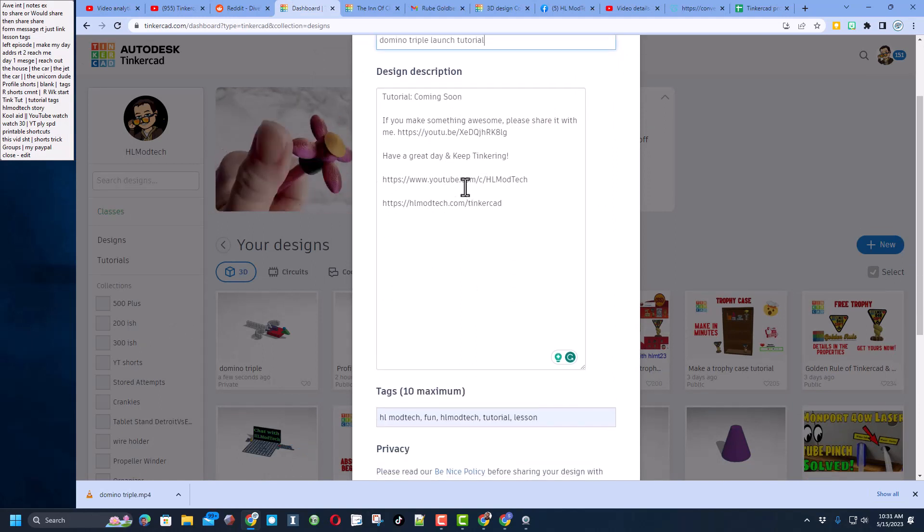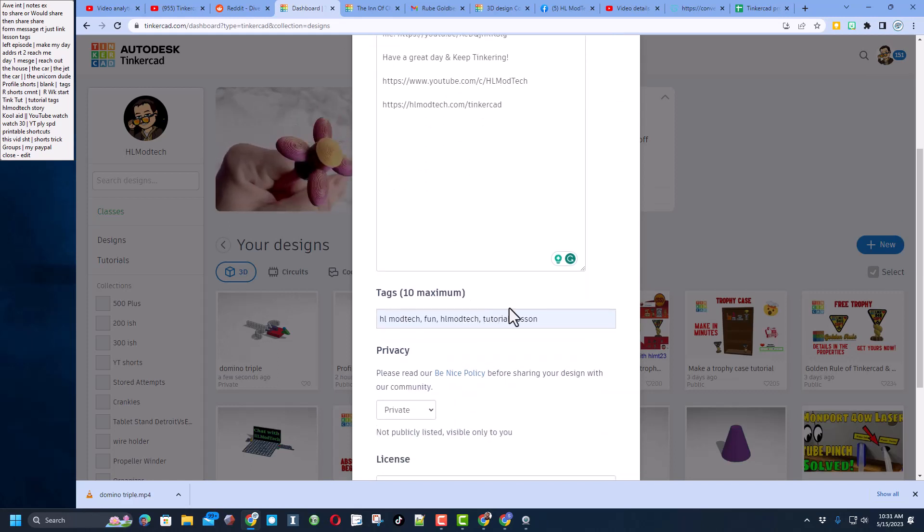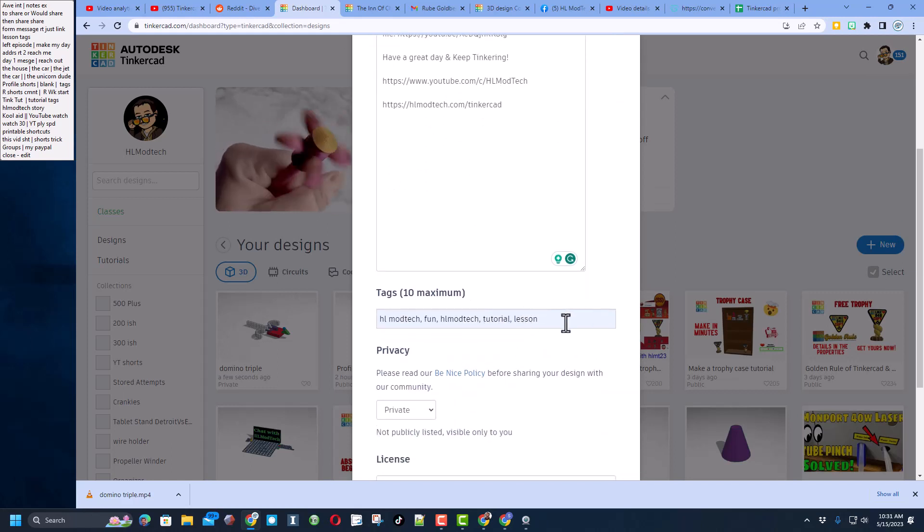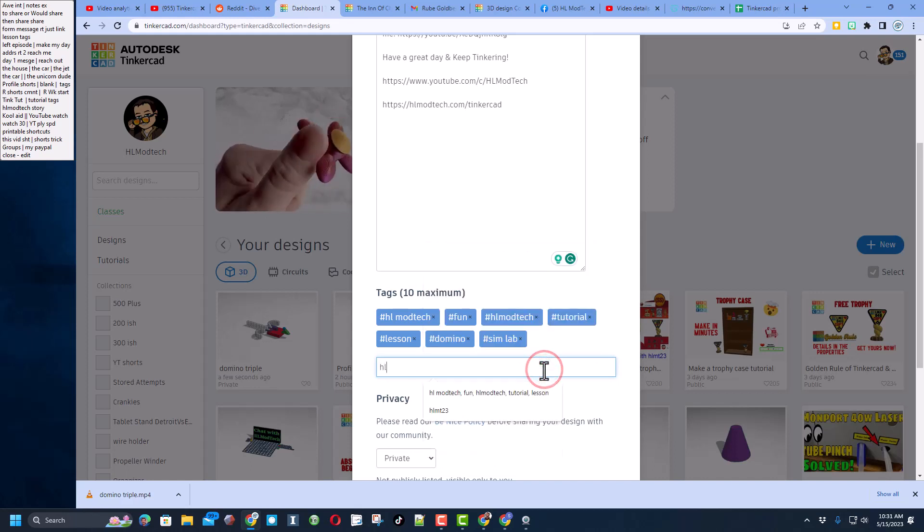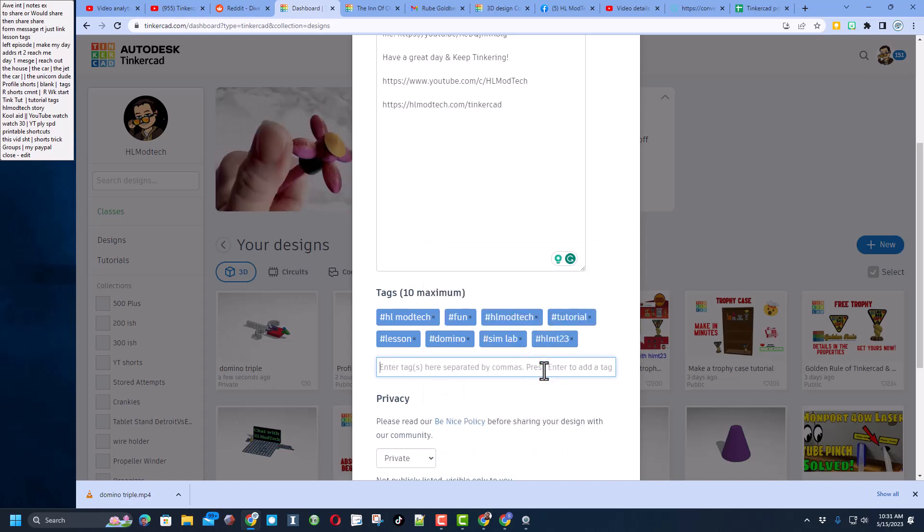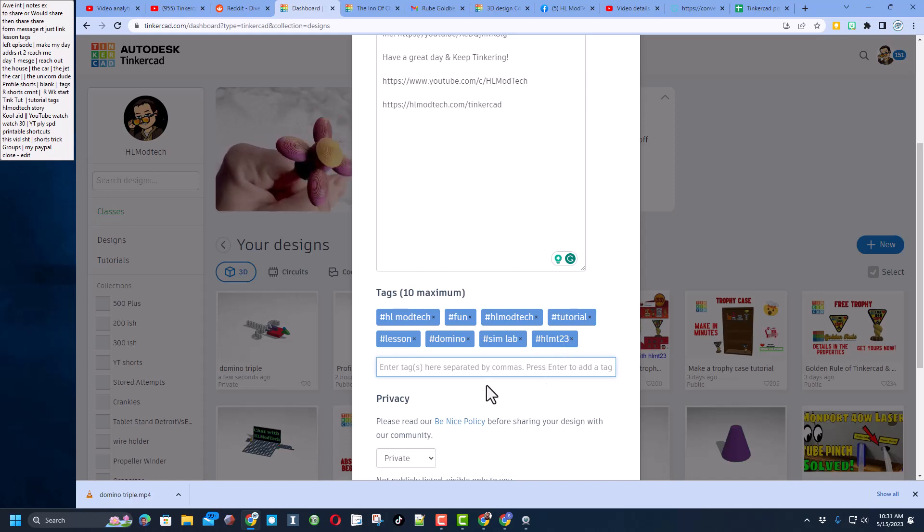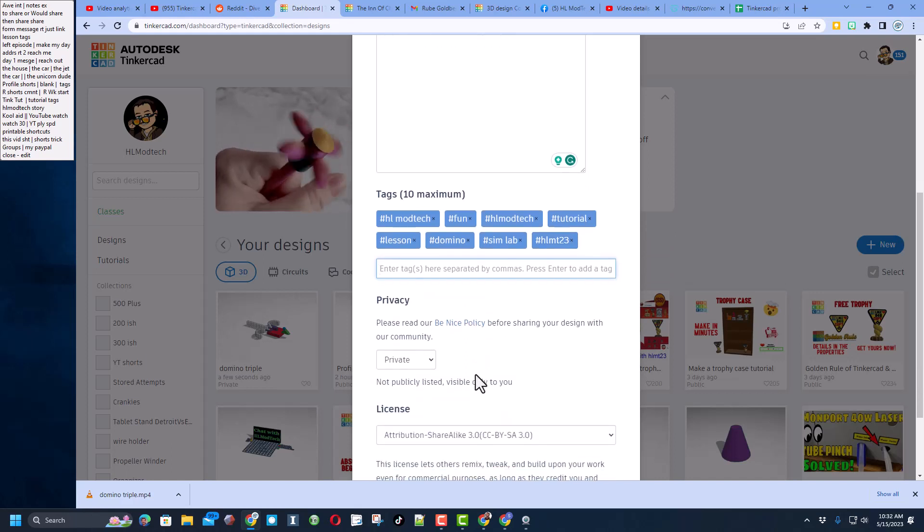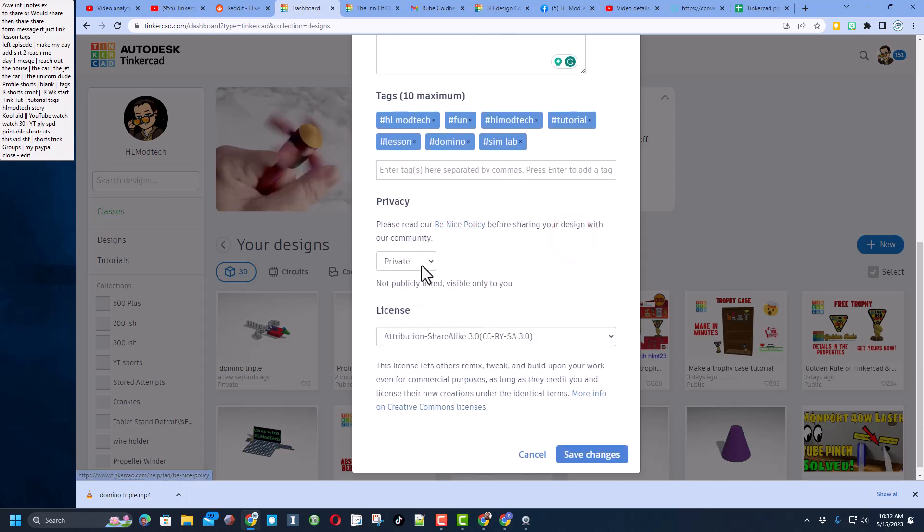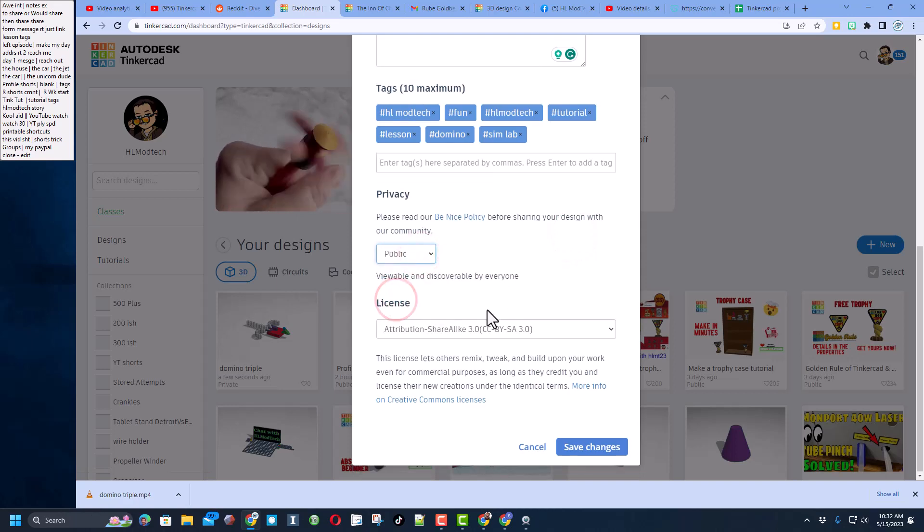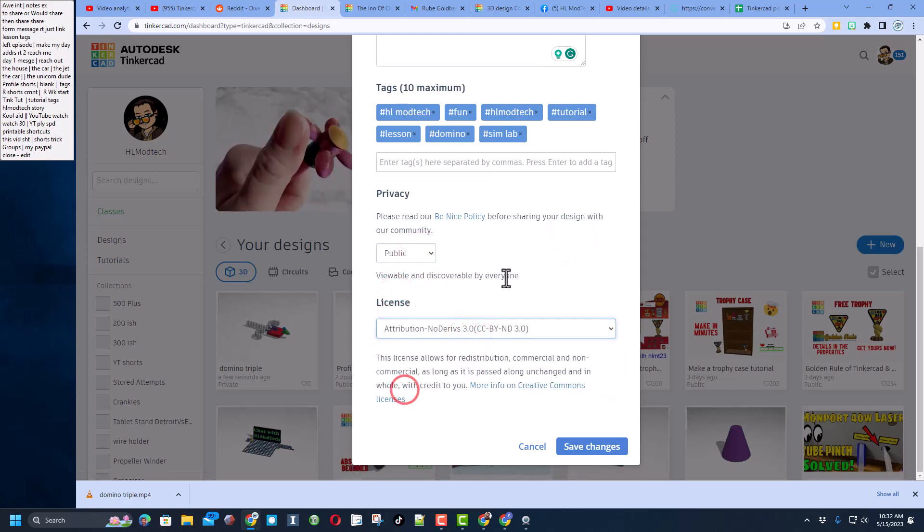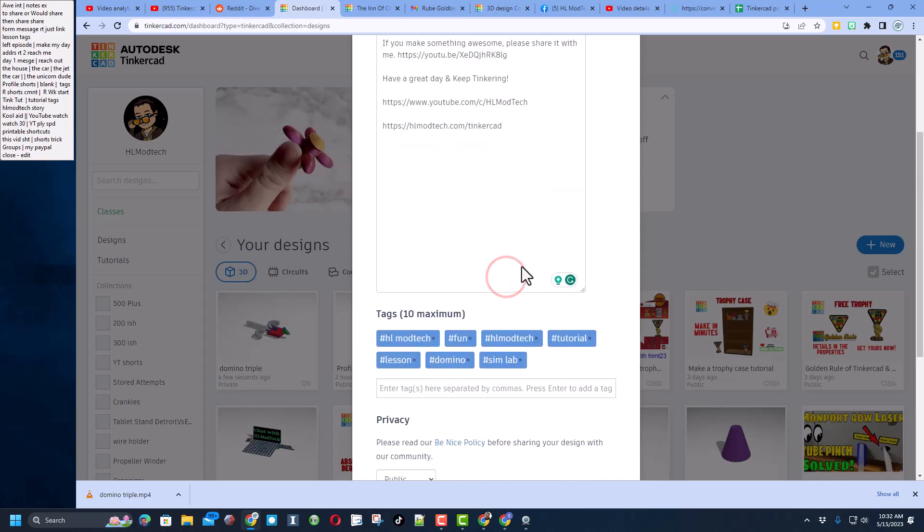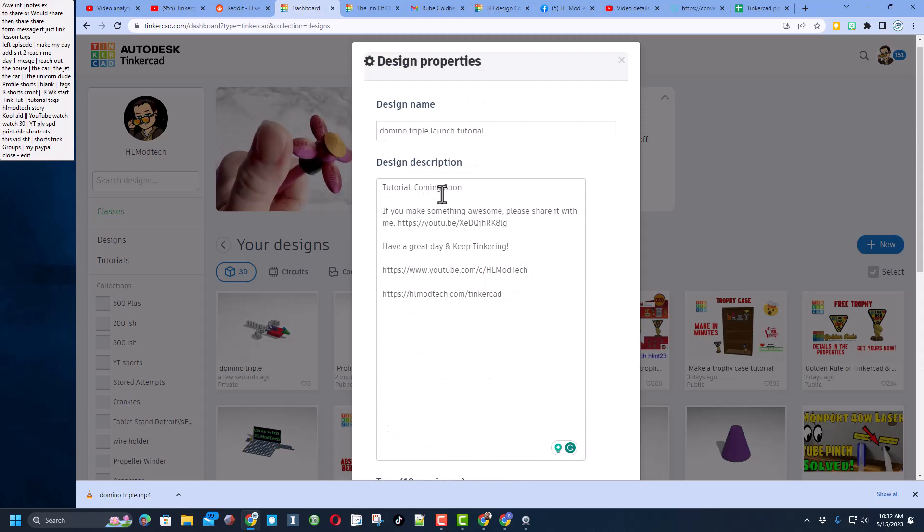Don't forget you can easily reach out via YouTube or my website. Add some cool tags. Remember, if you do put the tag HLMT23, I check that just about every day to see what cool stuff was shared. I'm gonna delete it from my project though.